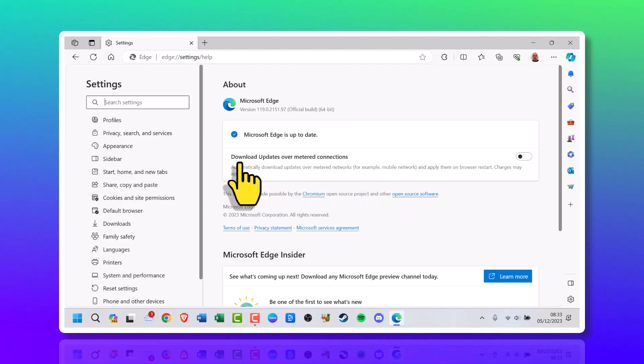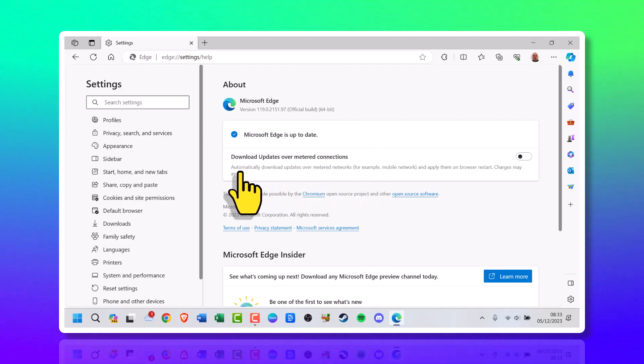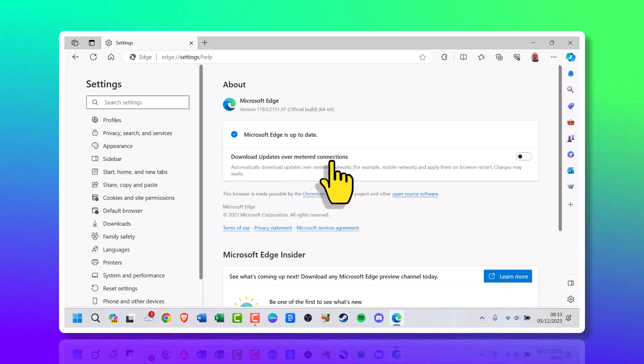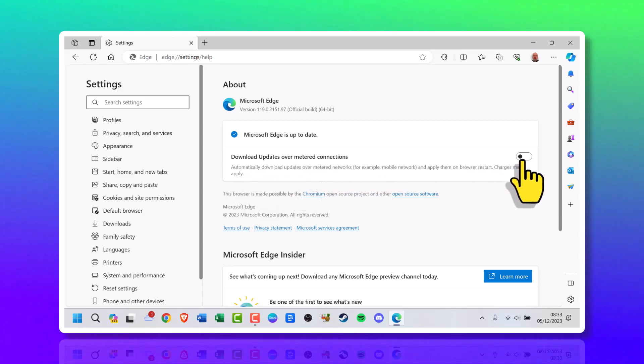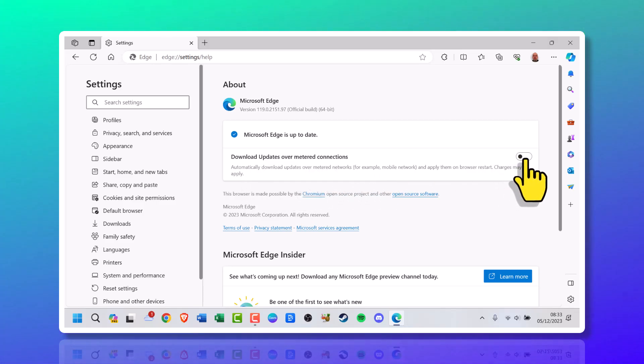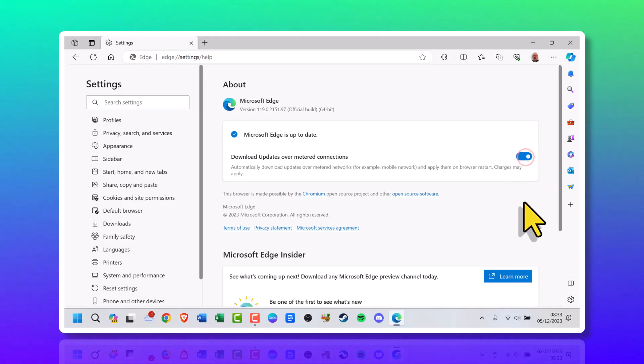Now one more thing is if you're not getting any updates, it could be because you're in a metered connection. If the slider is off, turn that slider on to start getting these updates.